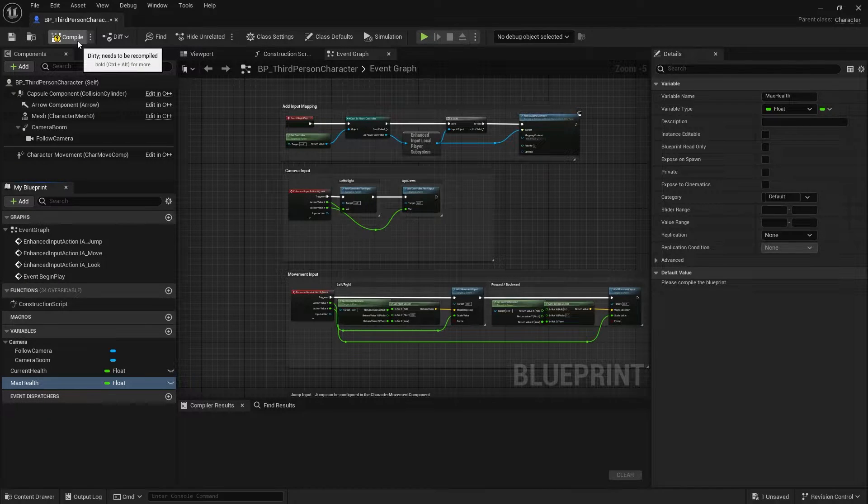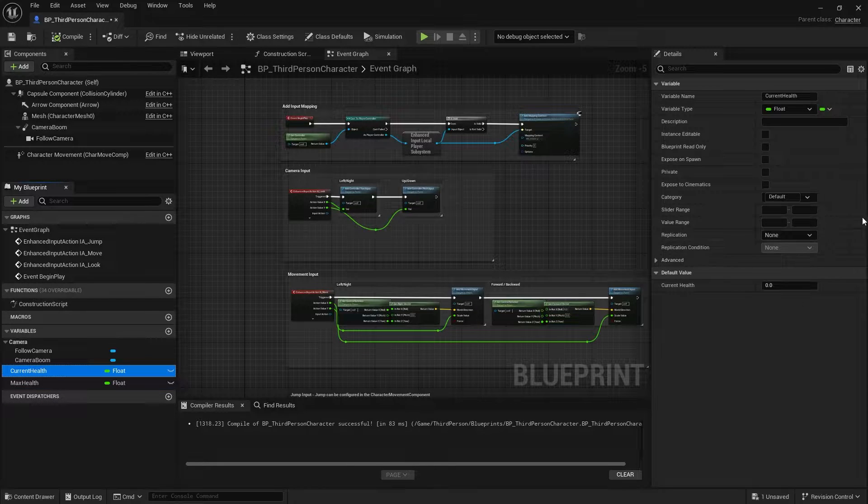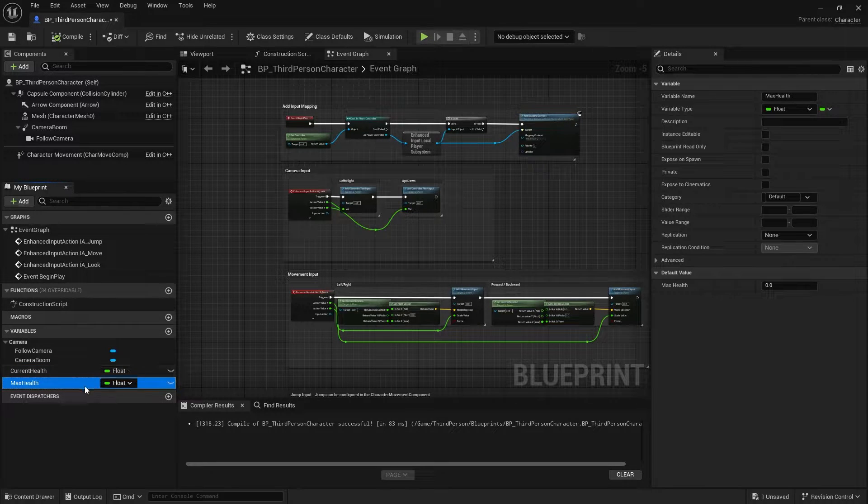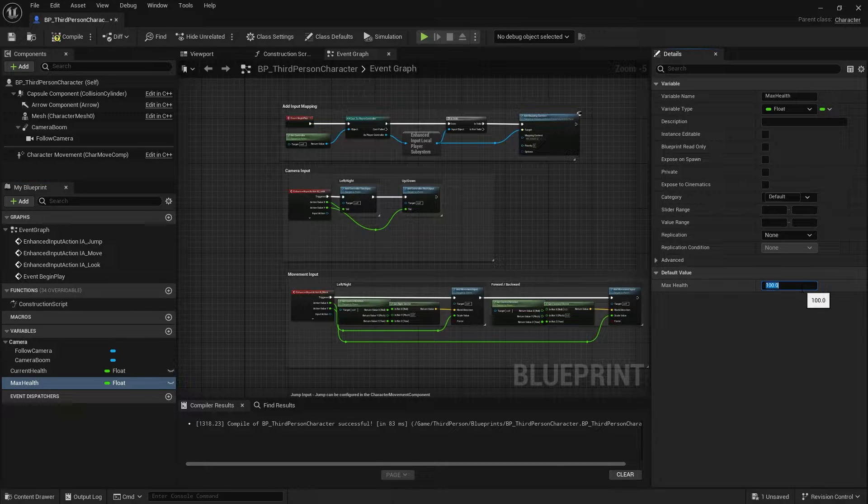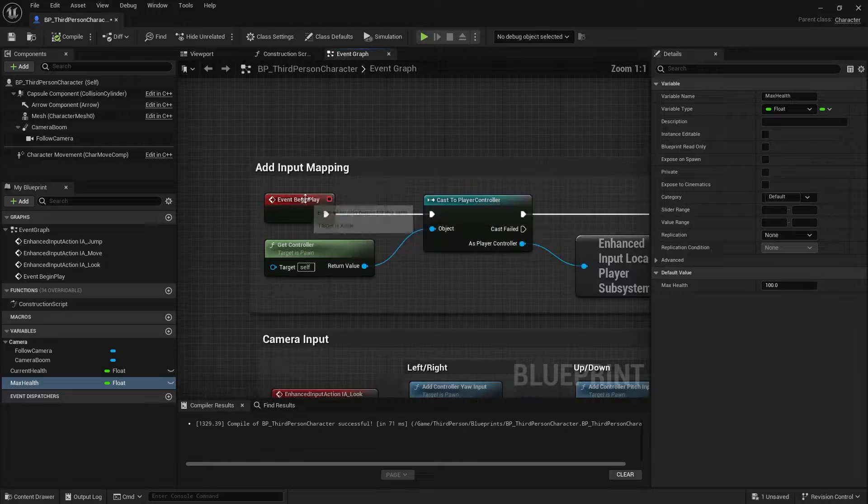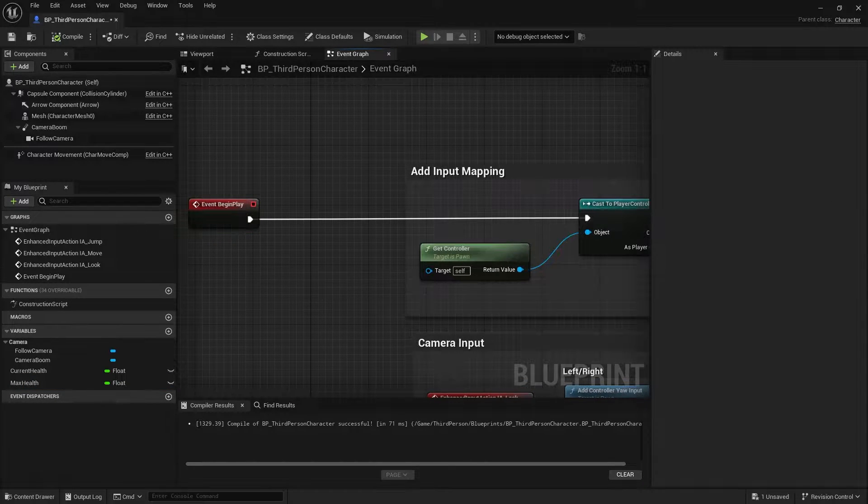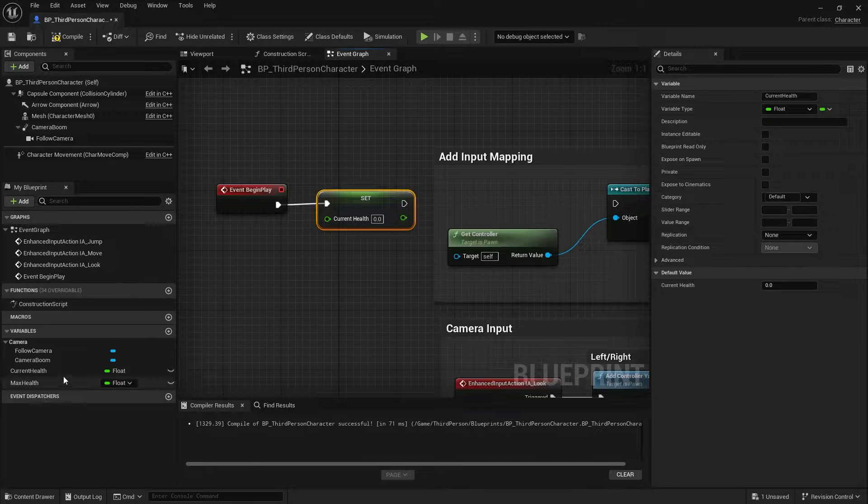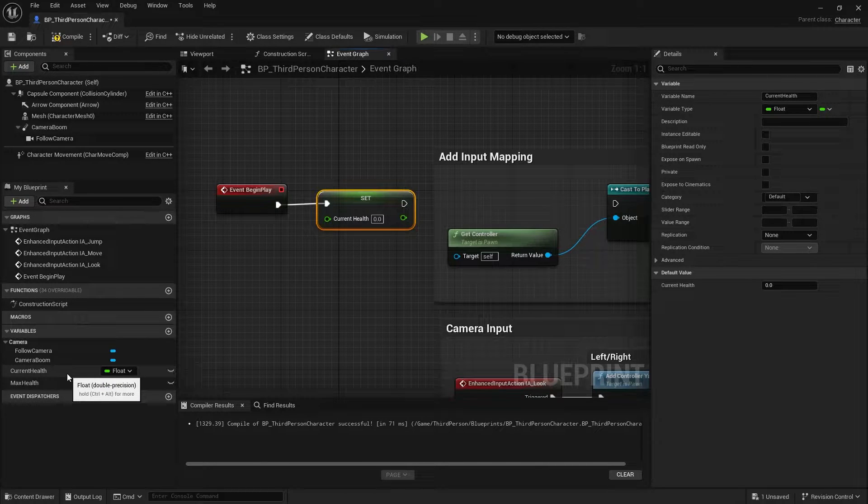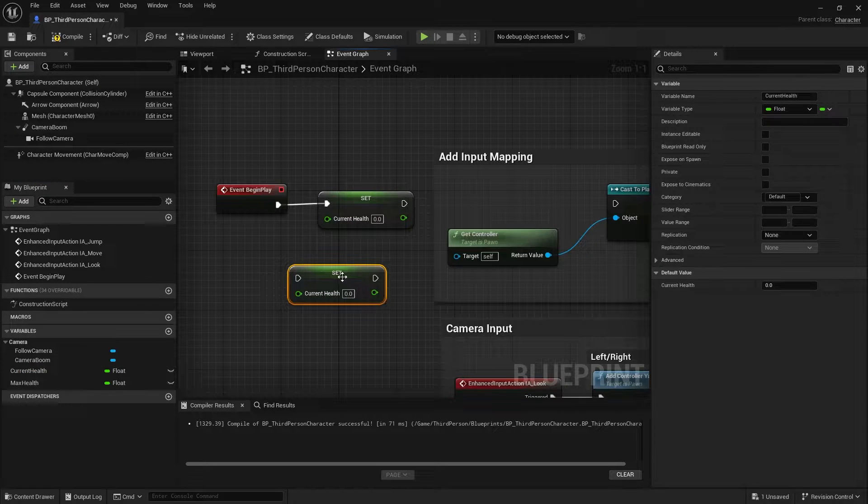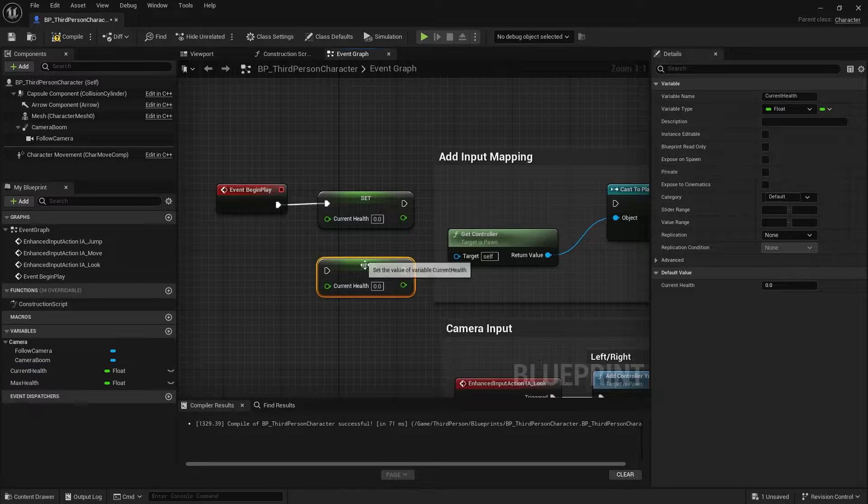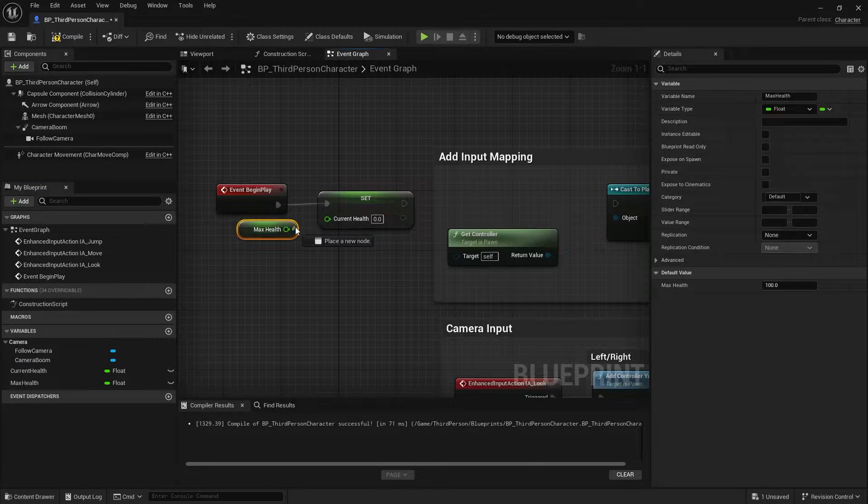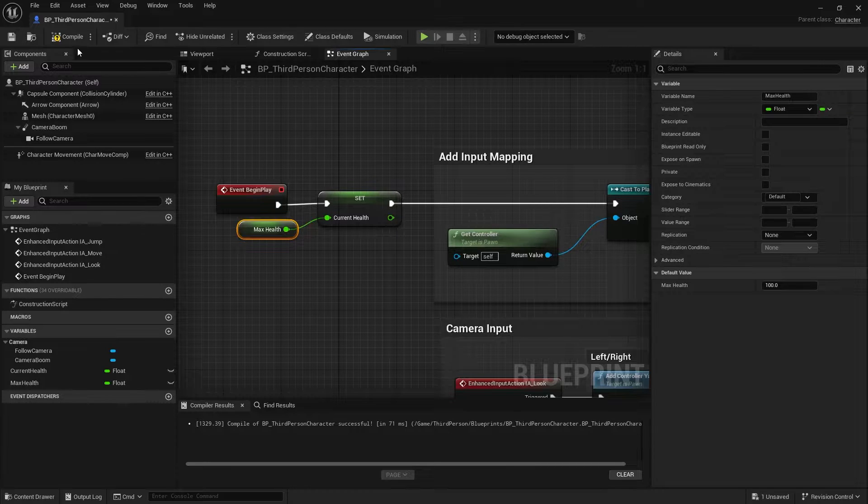Click compile here, then we can set our max health and our current health value. So go to the max health and set it to let's say 100. And on event begin play, set the current health. You can hold alt on your keyboard and drag the variable into the graph, and set current health to the max health. Now you're good to go.